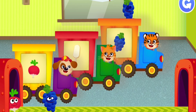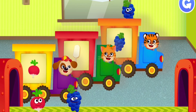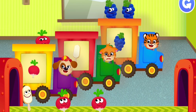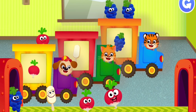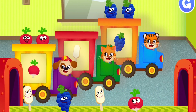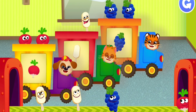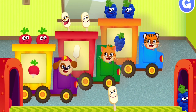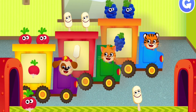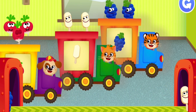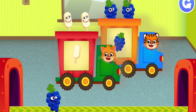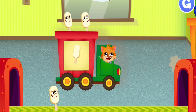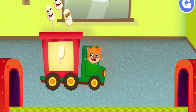Grape. Radish. Ice cream. Radish. Grape. Ice cream.